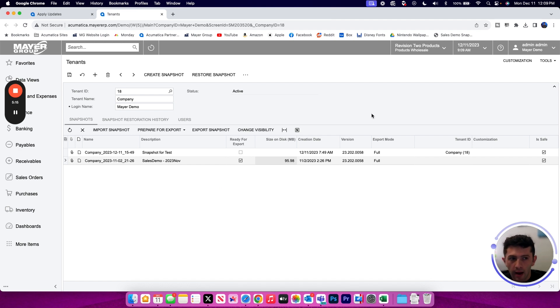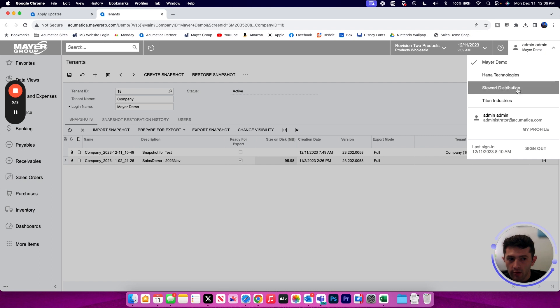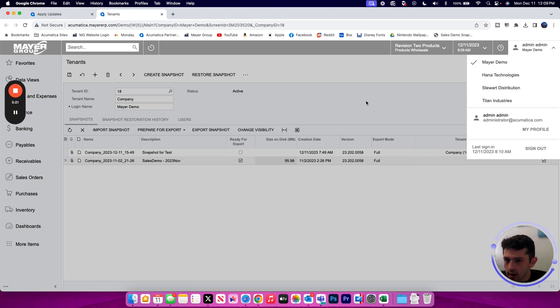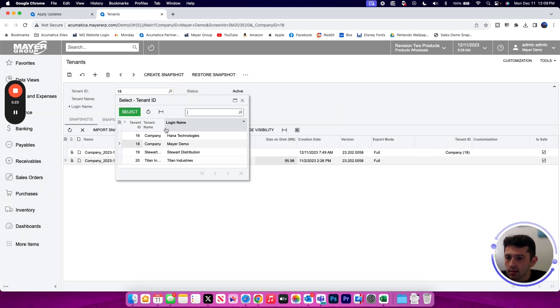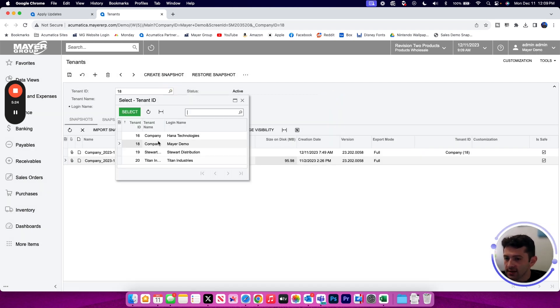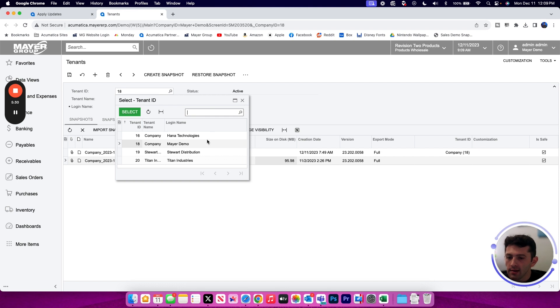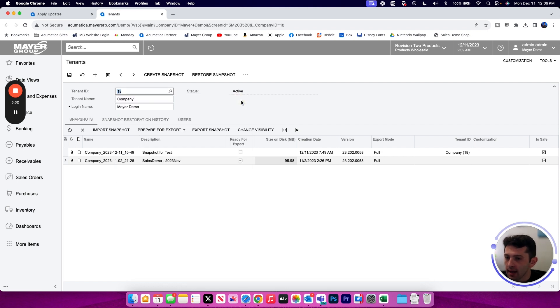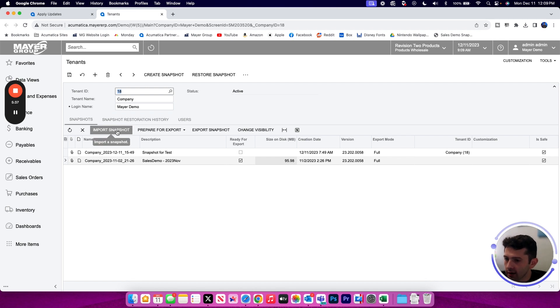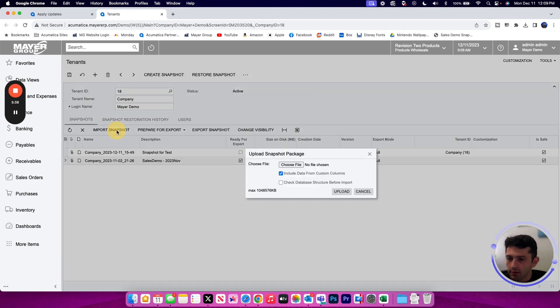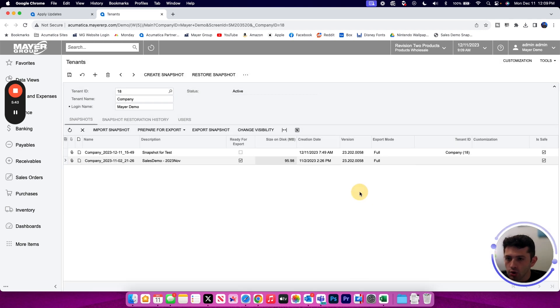I could do that by logging into the respective tenant I'm trying to override whether that be on the same URL or a different URL, or I could select if it's a different tenant on this site on this URL from the drop down list here as well. Once I have selected the tenant that I plan on overriding, I would import the snapshot using this import snapshot button here. I would then browse for the file that I previously downloaded and upload that snapshot to my tenant screen.